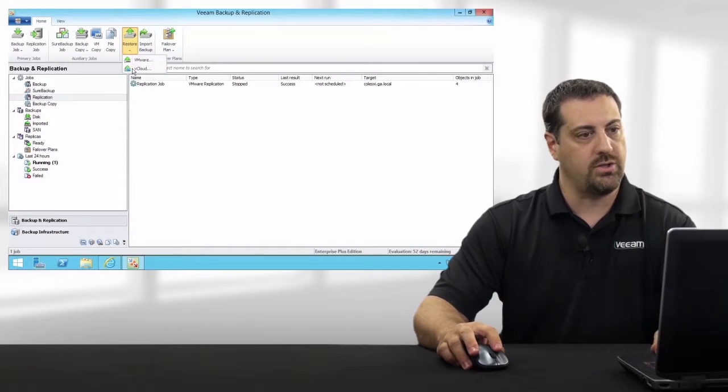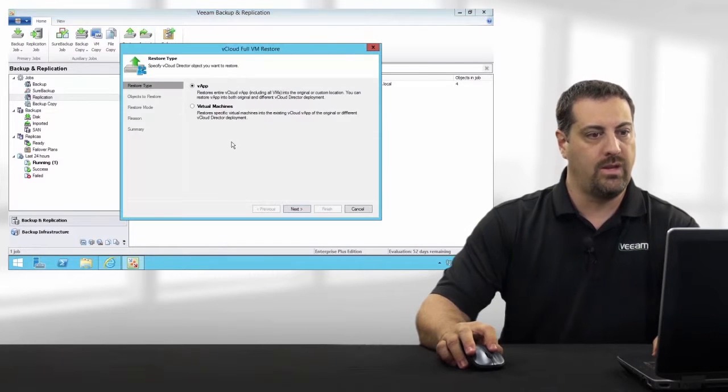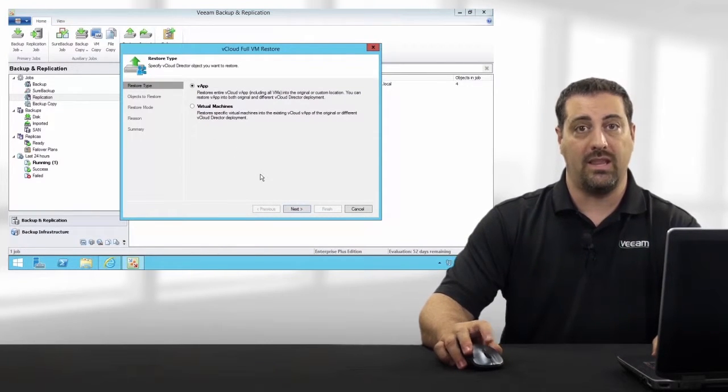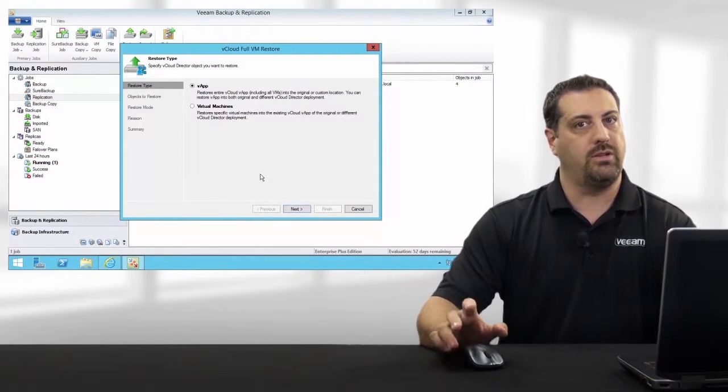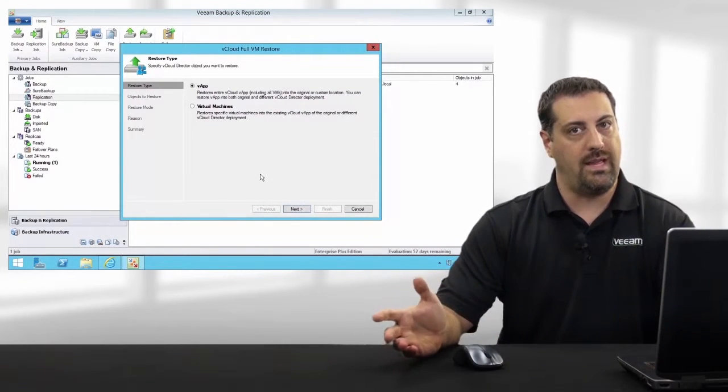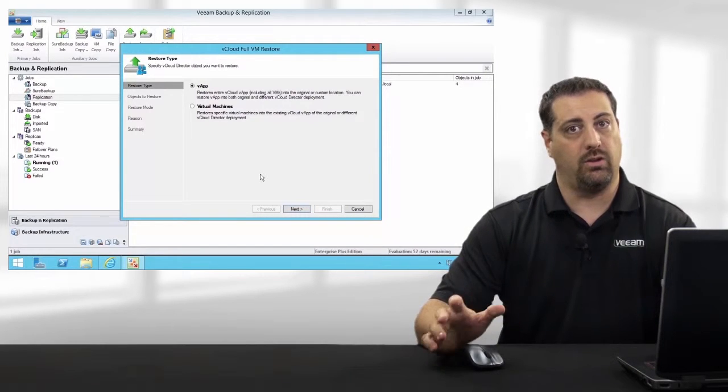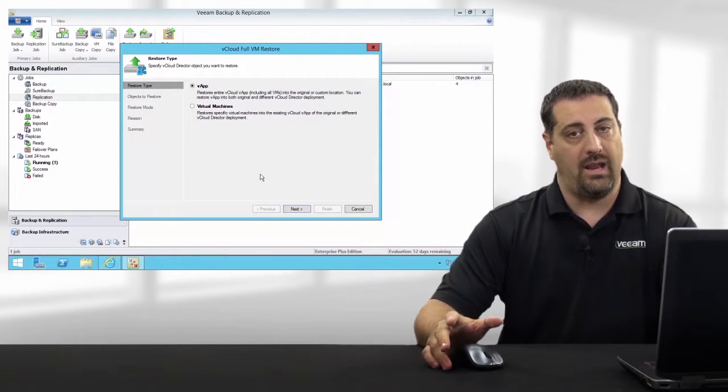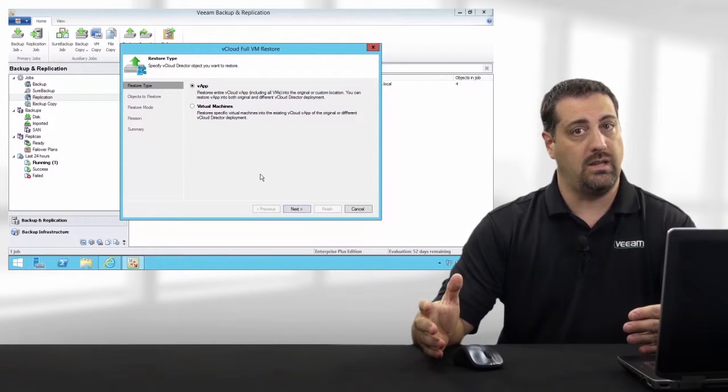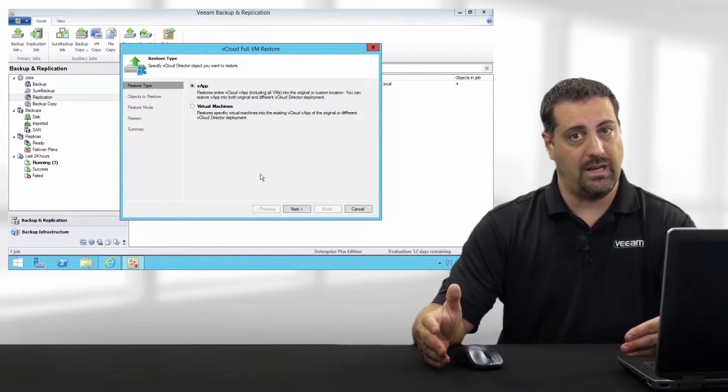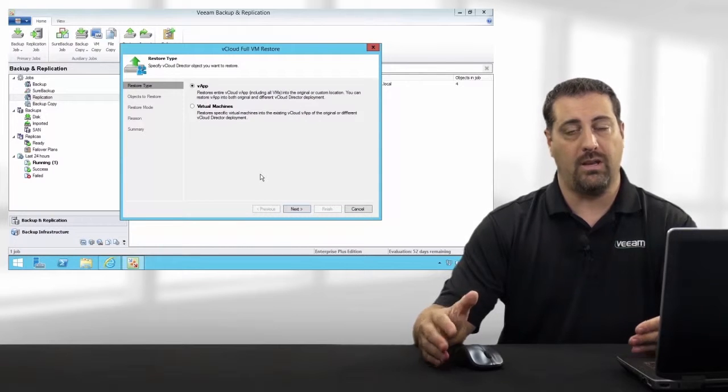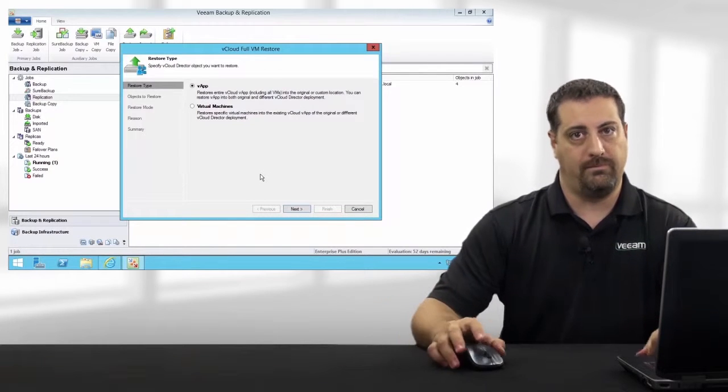we also have vCloud as an option. When I go into that, I have the ability to restore either a VM or the entire vApp, including all of its metadata, back into the original vCloud environment or a new one.